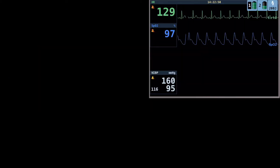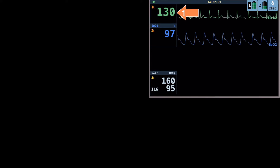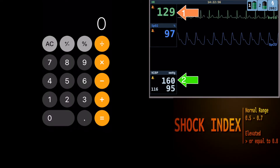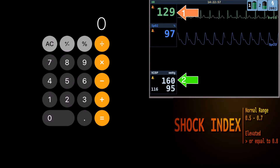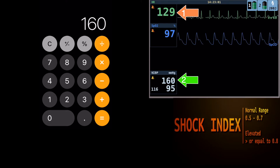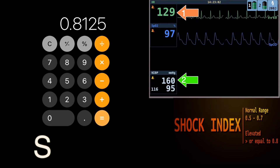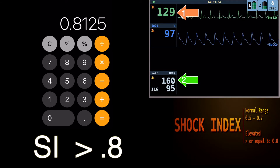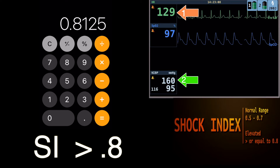Get out your smartphones and launch the calculator application. Enter 130 for the heart rate, divided by 160 for the blood pressure. Are you a little surprised that the result is 0.8125 for the shock index?